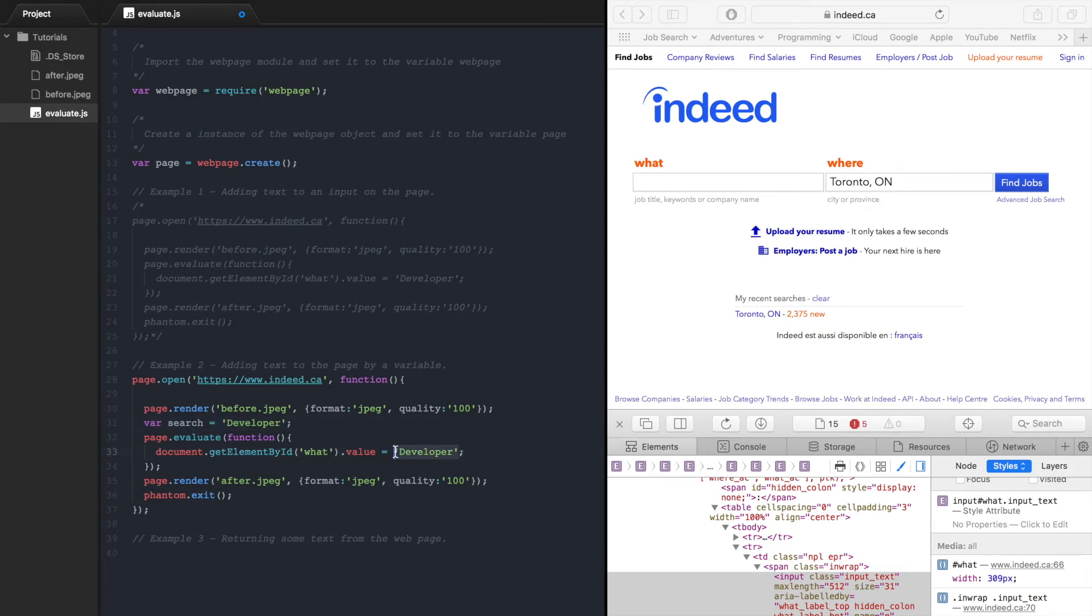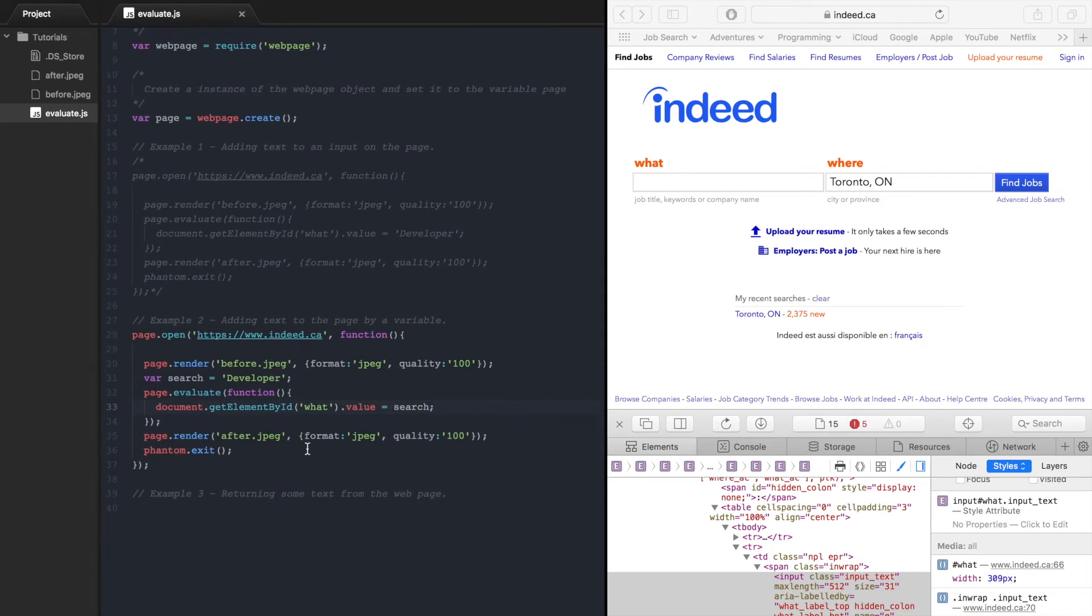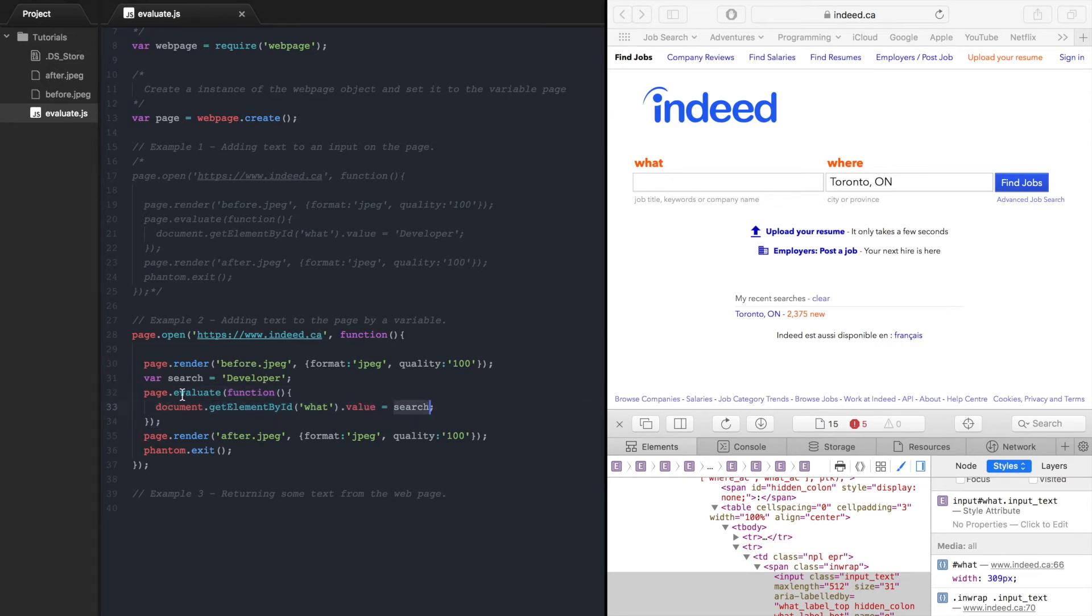Now we'll put search there. So if we try to run this here this is going to open up the page.evaluate method and try to set the value to search but this evaluate method is sandboxed so that means it can't see this search variable.